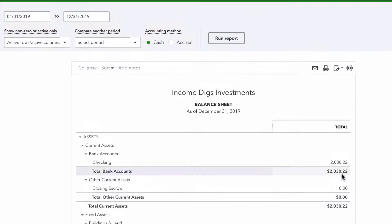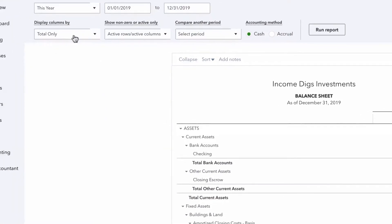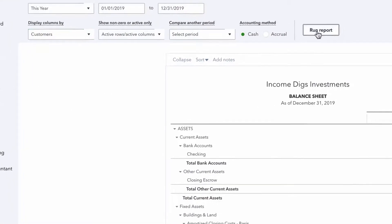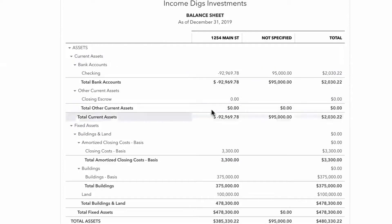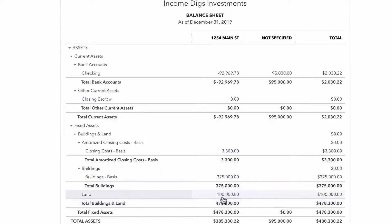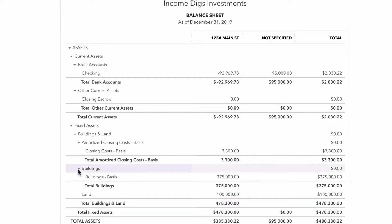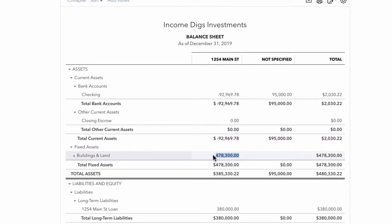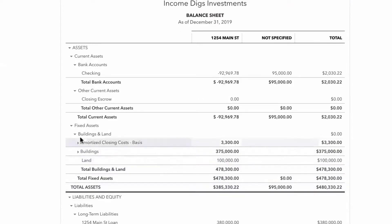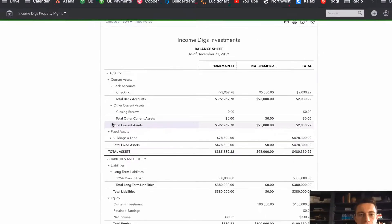Because I recorded everything by customer, I can display balance sheet columns by customer. For 1254 Main Street I can see all the values attributed to that property. If you had multiple properties you'd be able to see everything broken out, and you can use the arrows to drill in and see the total value in your books for 1254 Main Street.